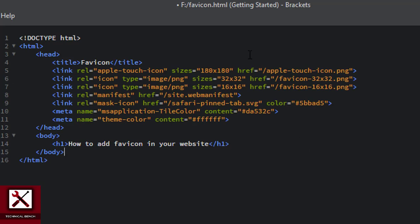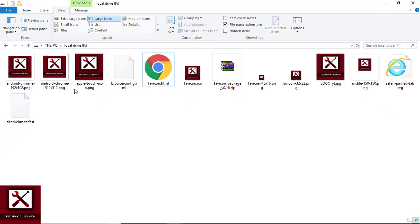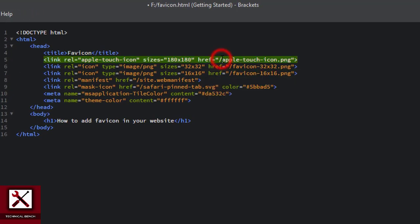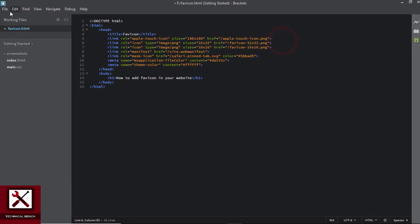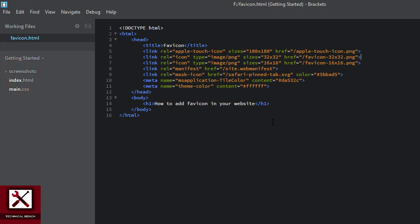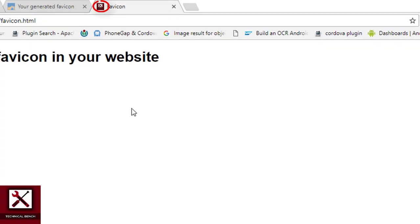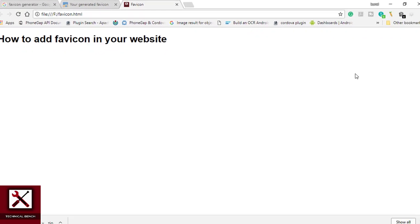We open the favicon.html file and paste the code inside the head tag. One thing to note: in the href attribute you need to specify the path of your favicon. Since my favicon is in the same folder as the favicon.html file, I only specify the name of the file. If your favicon is in some other folder, you need to specify the complete path in the href attribute. We save the file and open it — as you can see, our favicon is displayed in the browser.